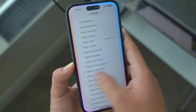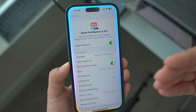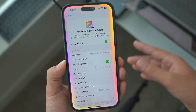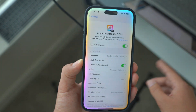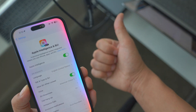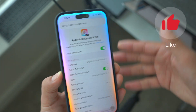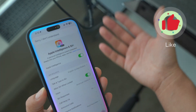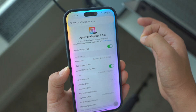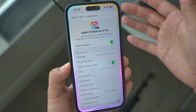You do have to be in the United States, as it's only available in the US as of now. On top of that, you need a compatible device — either iPhone 15 Pro or Pro Max, or iPhone 16, 16 Plus, 16 Pro, or 16 Pro Max. Those are the only compatible devices for Apple Intelligence at the moment.